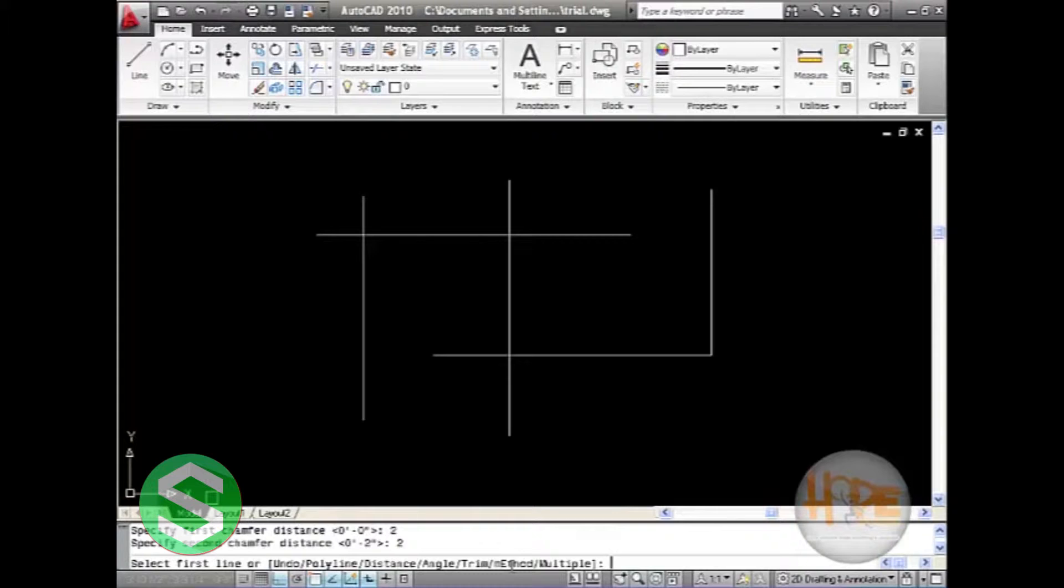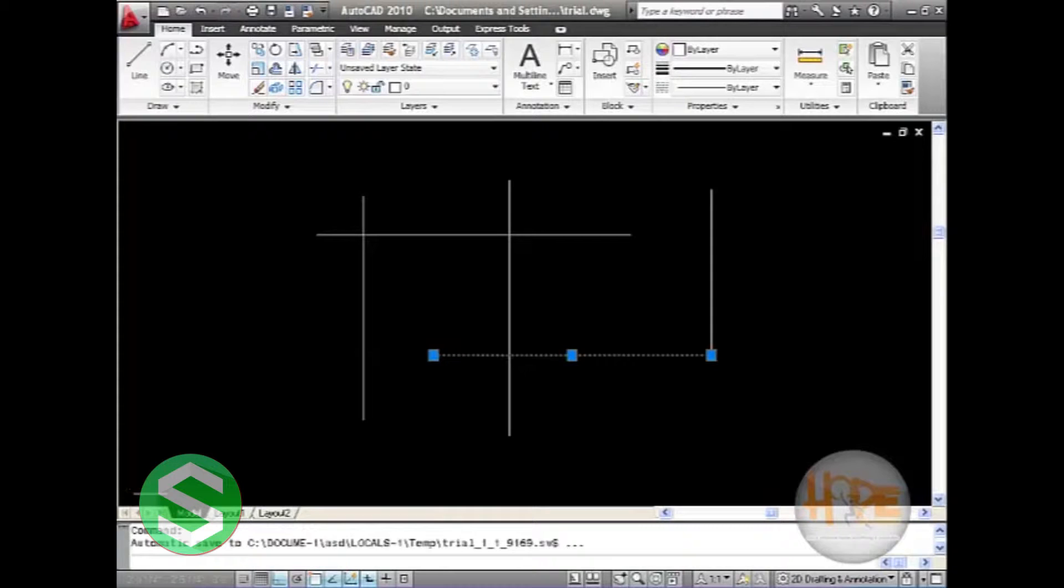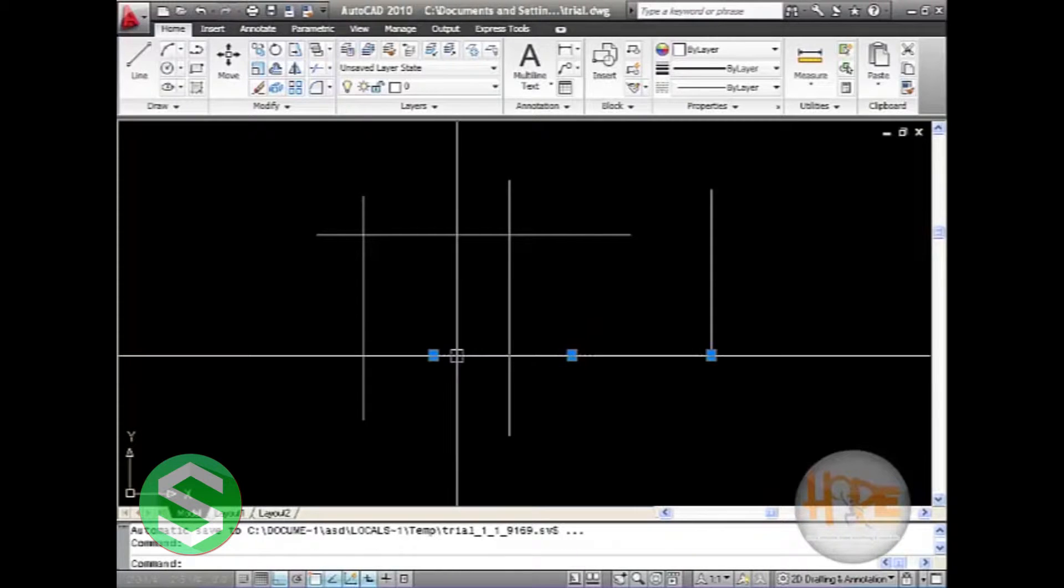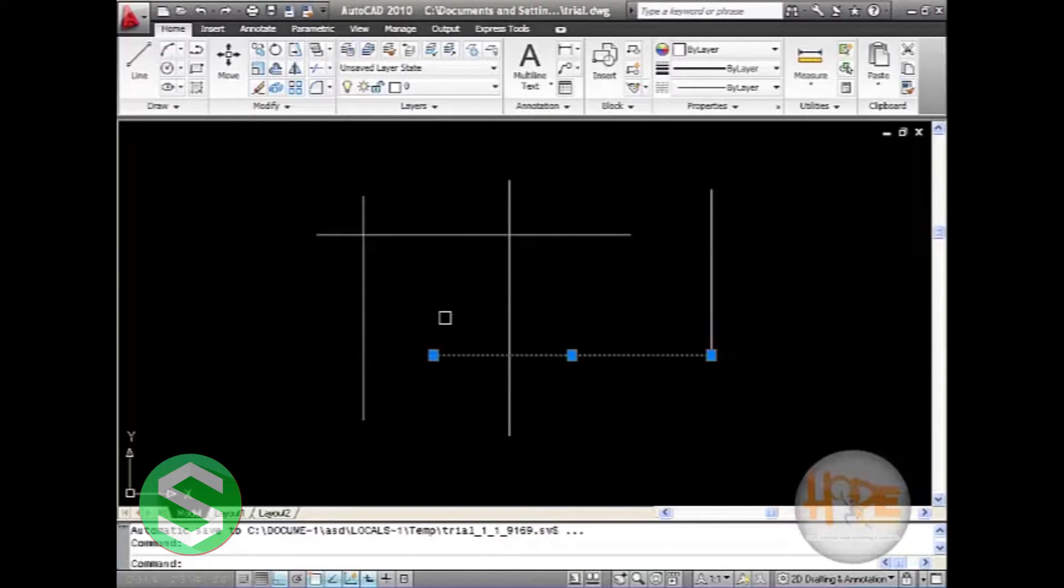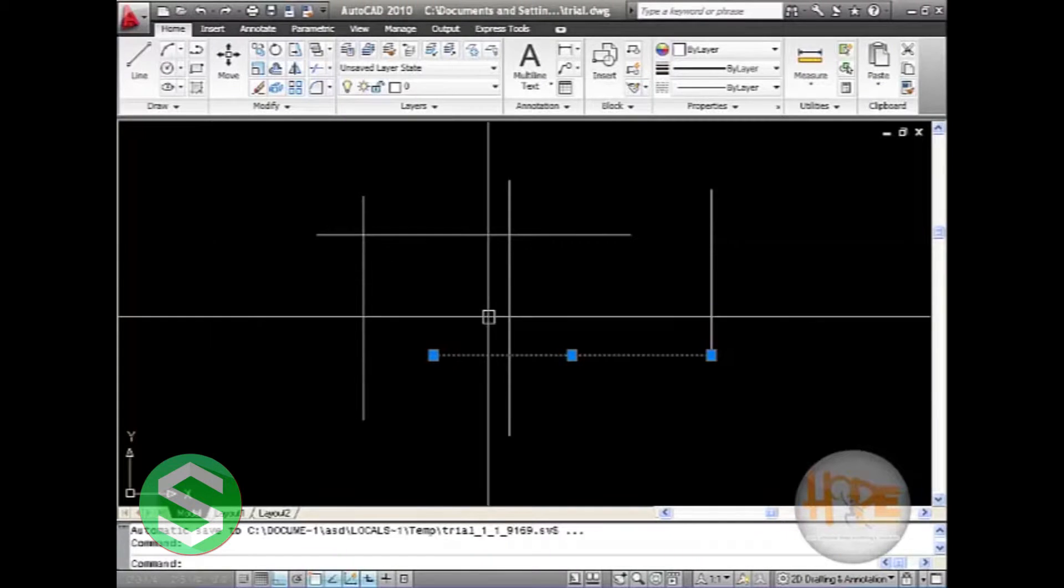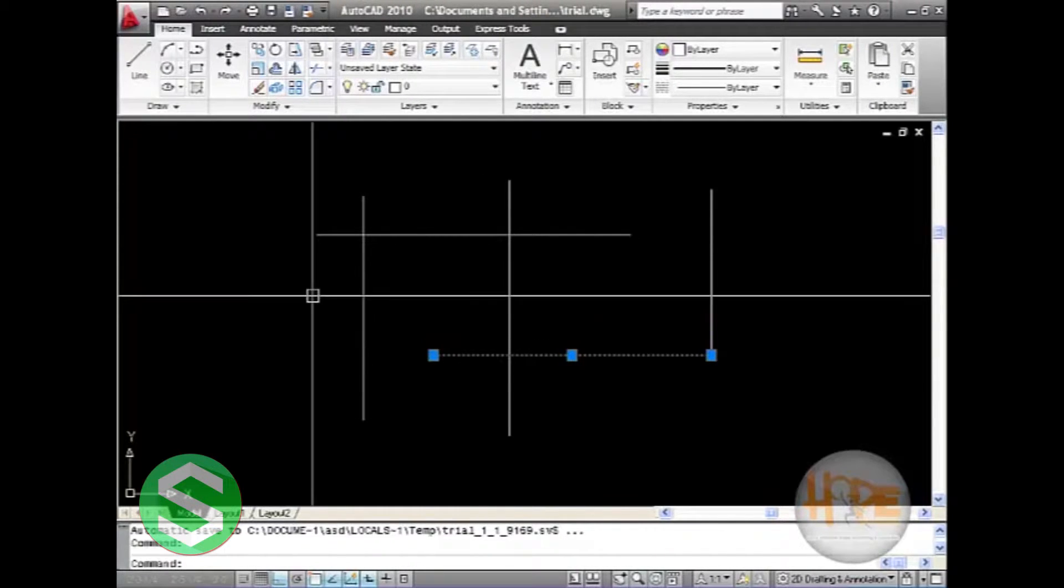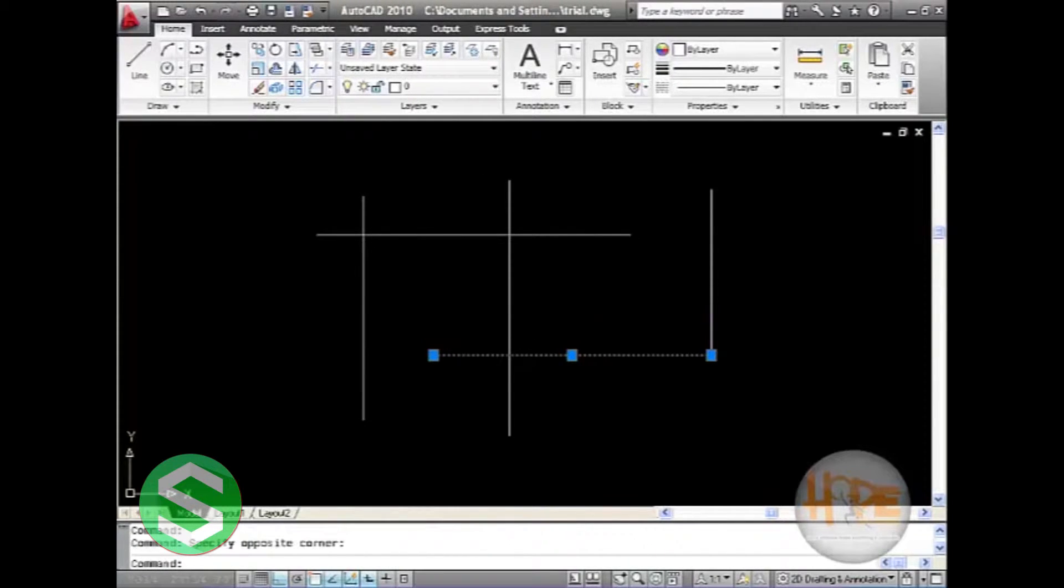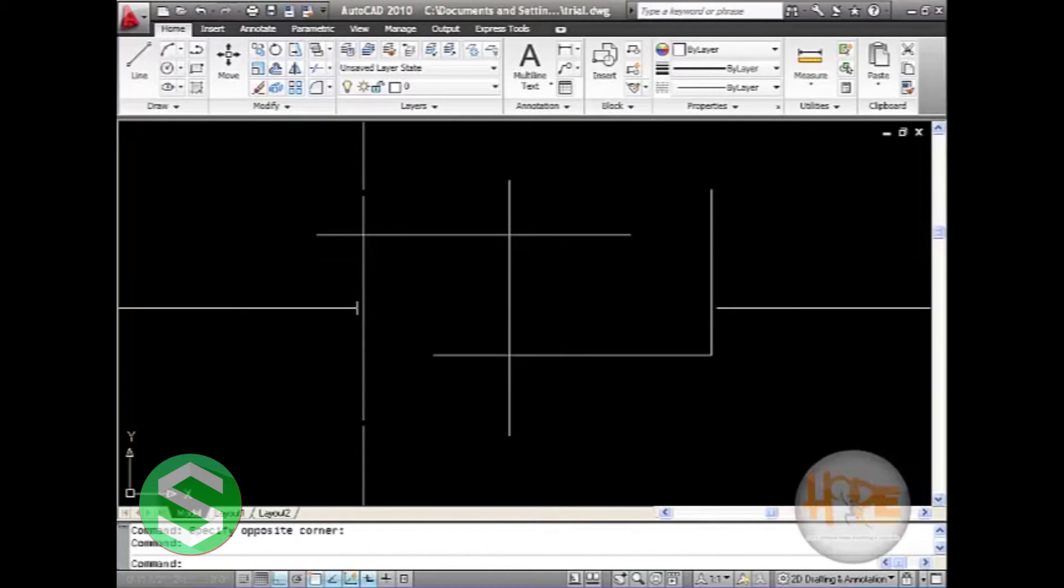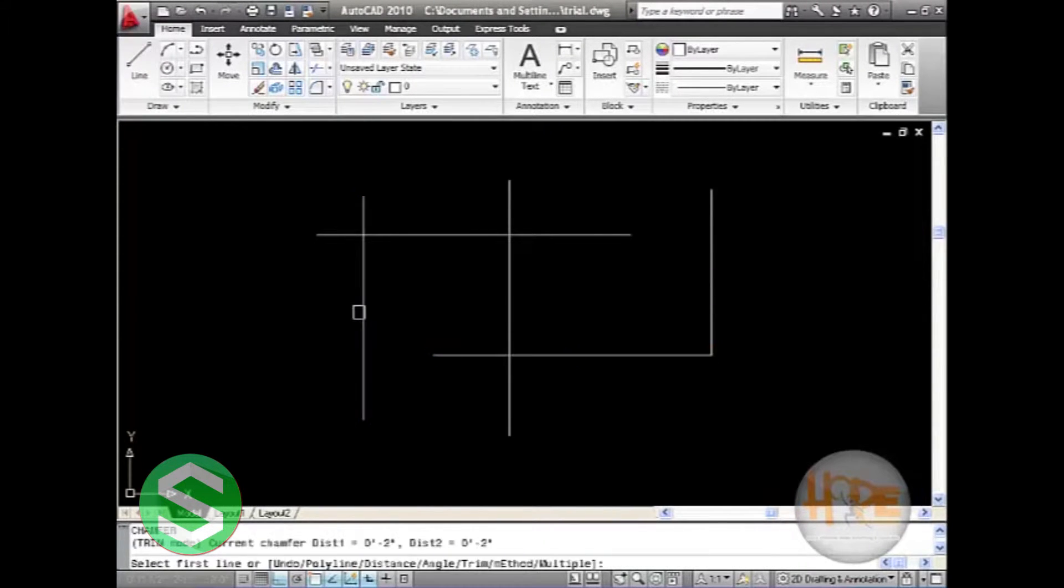Press enter. Now select the first line, and then select the second line. Press enter.